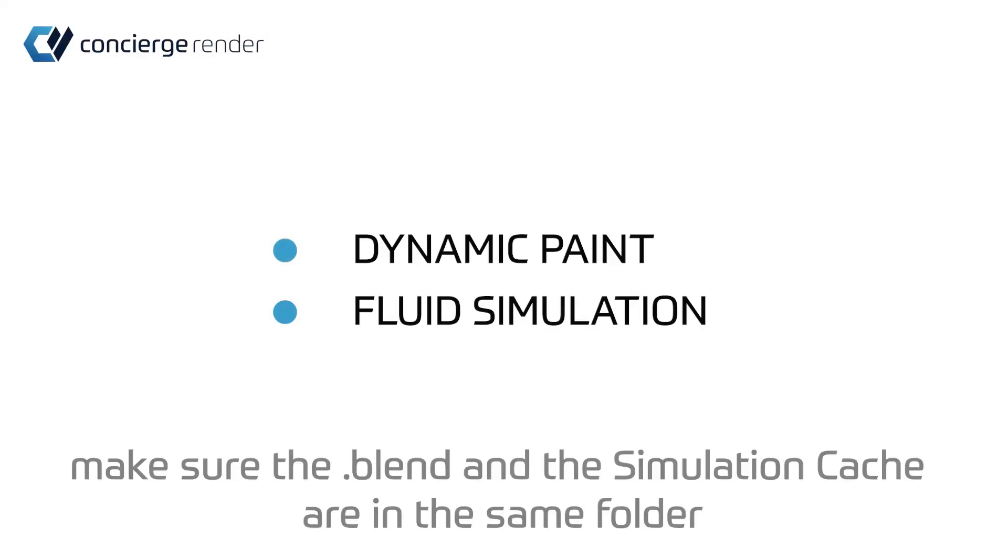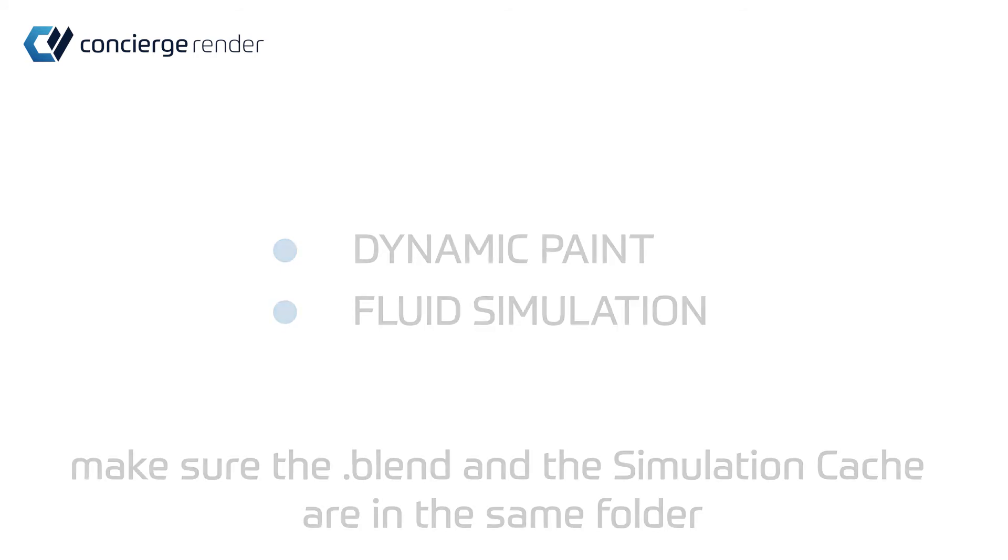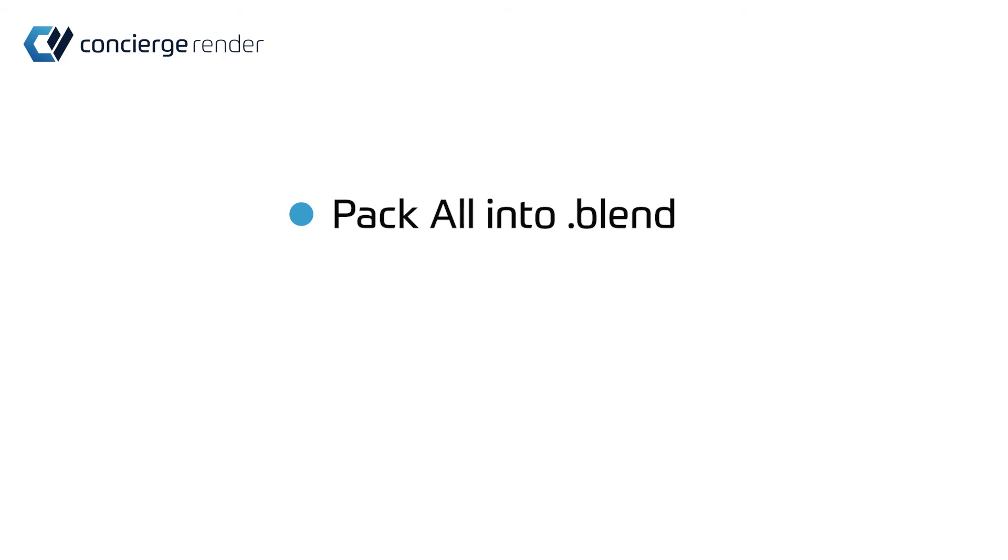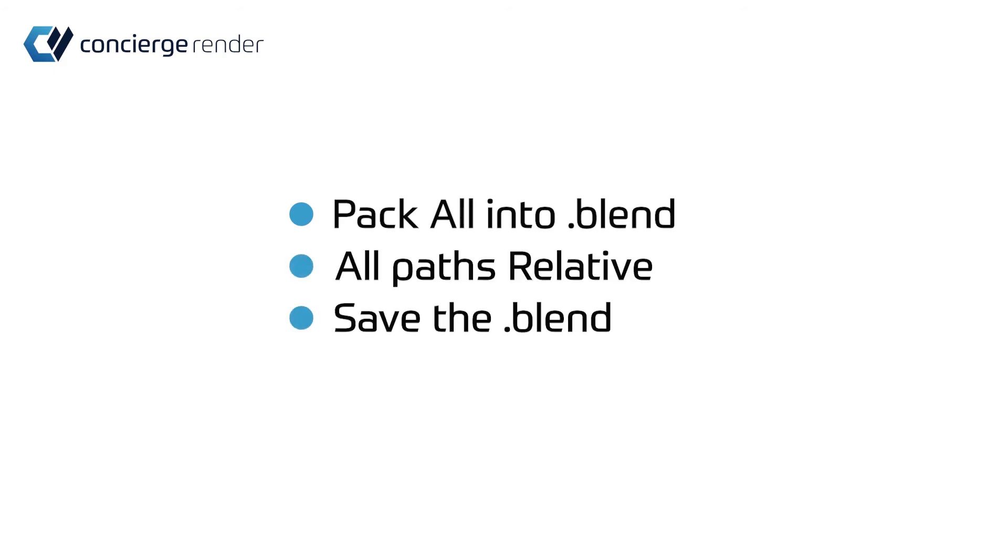If you are running a dynamic paint or fluid simulation, just make sure the blend and the simulation cache are in the same folder. Pack all into the blend, set all paths to relative, save the blend file, then zip it.